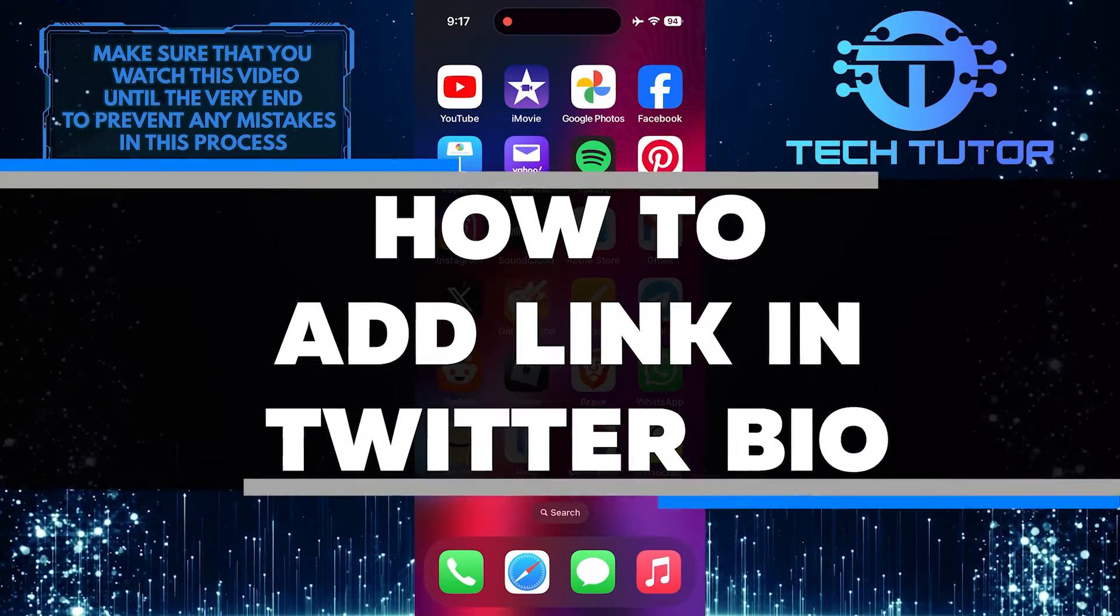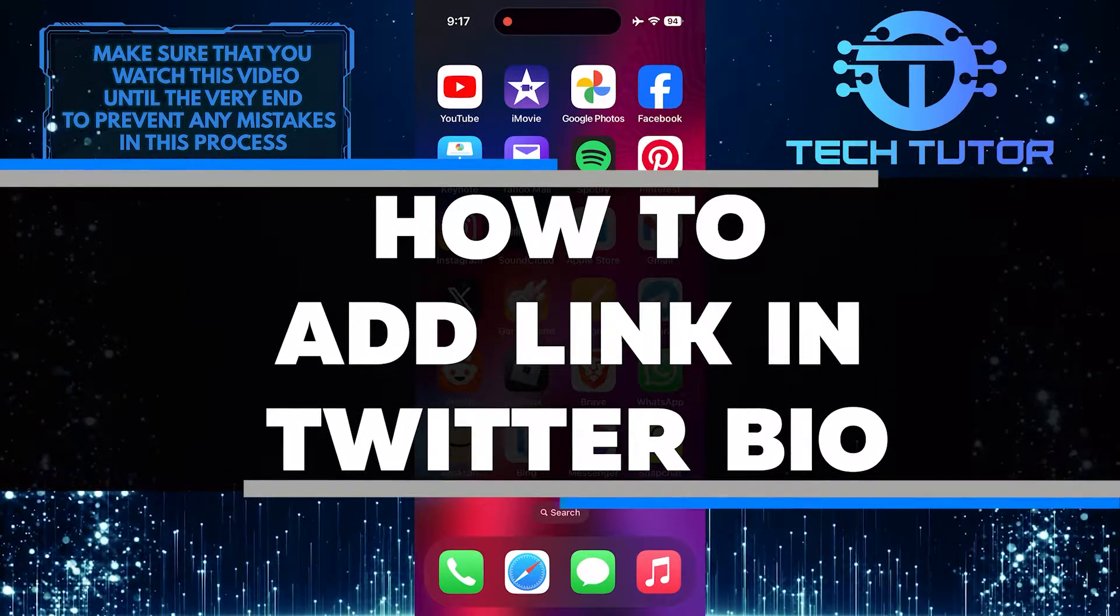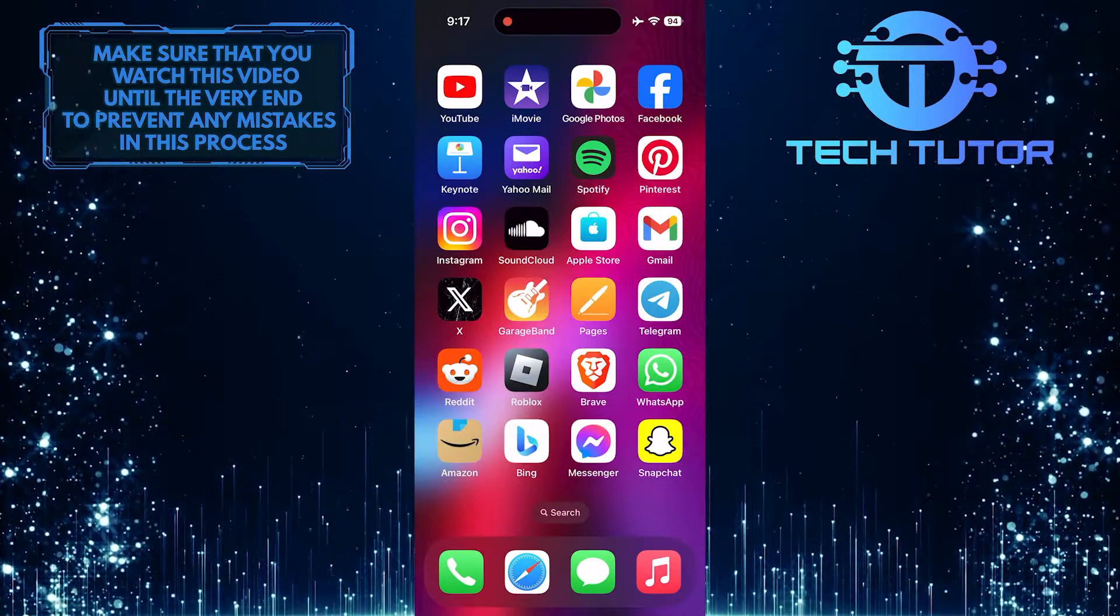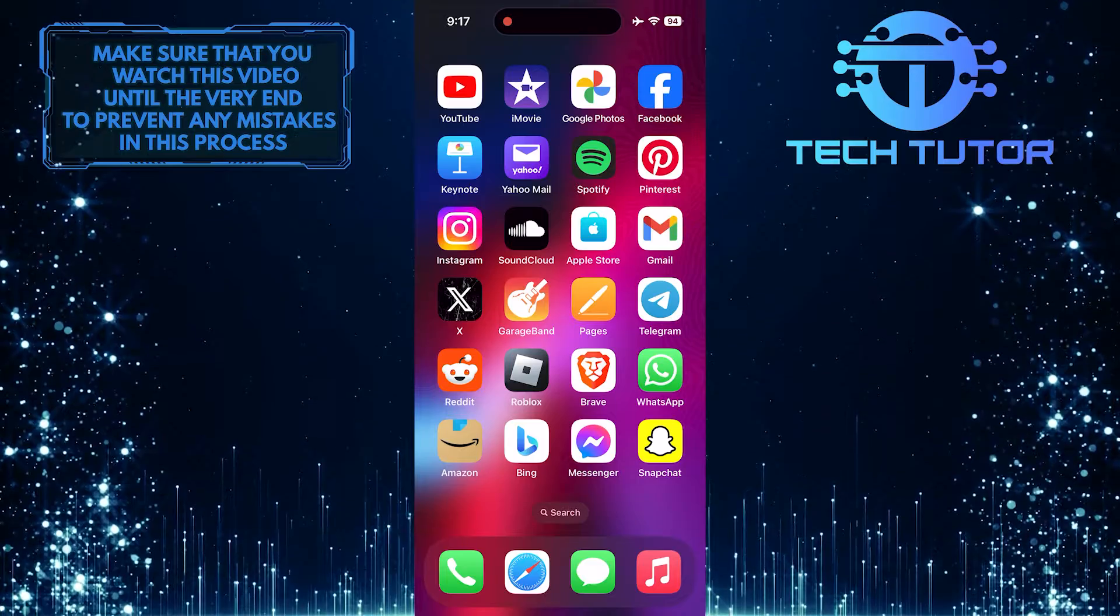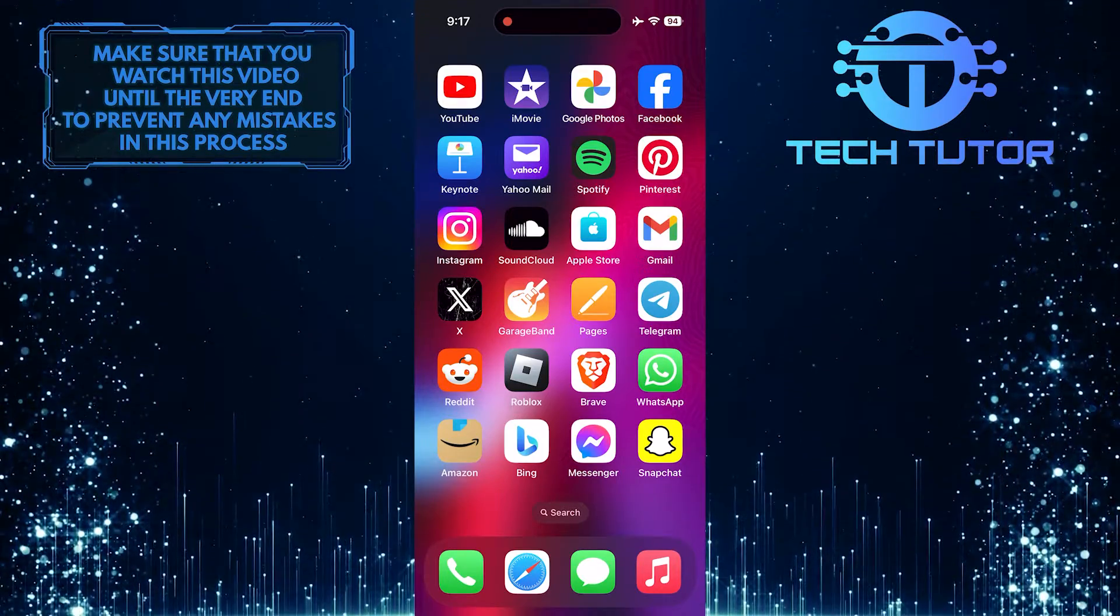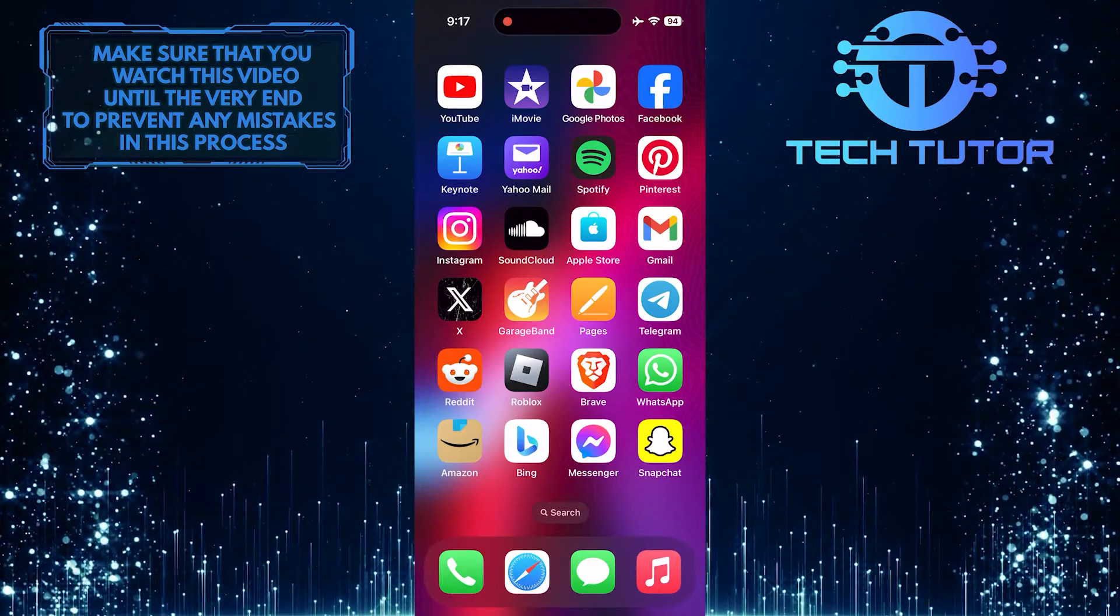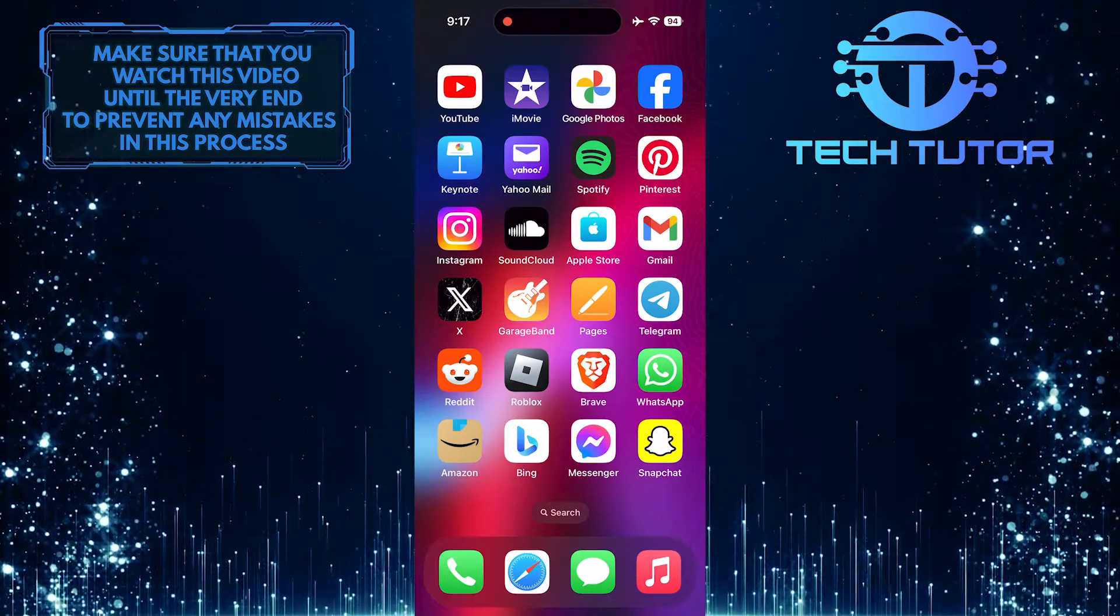In this short tutorial, you will learn how to add a link to your Twitter bio. Adding a link to your bio is a great way to direct your followers to your website, blog, or other social media profiles.